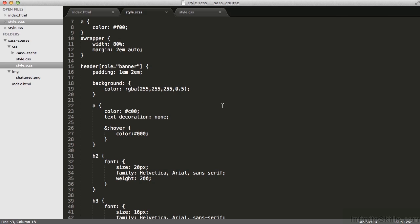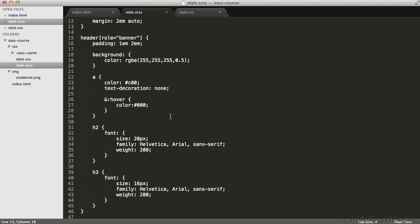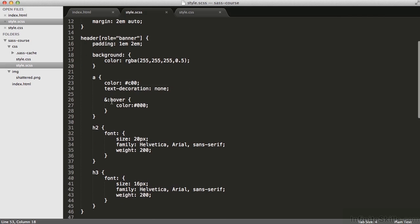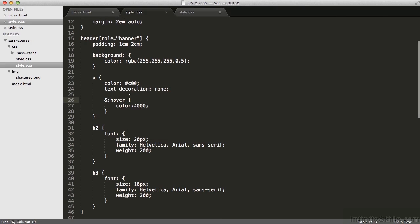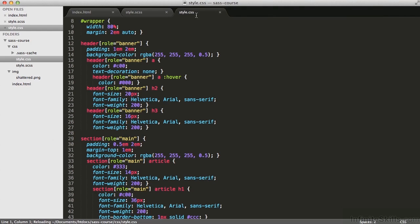on line 26, in the absence of that ampersand, notice the ampersand colon hover. I want to specify the hover for A, but if I didn't specify that ampersand, really, if I did this, what I'd be saying is A space hover, and we can see it updated here on line 18.